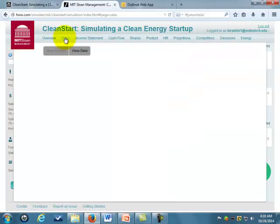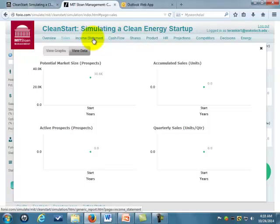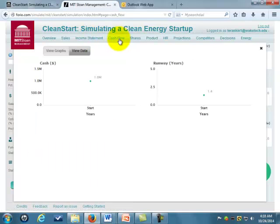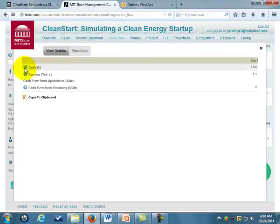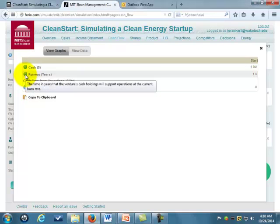You're going to want to keep an eye on these tabs up here, which tell you what's going on with your sales volume, your income statements, and your cash flow. If you have any questions on what these things are, you can hover over them and it tells you. A lot of people wonder what 'runway' means — runway means this is the number of years at the current rate that you have cash. So this is saying we can last another 1.4 years with the cash we have.